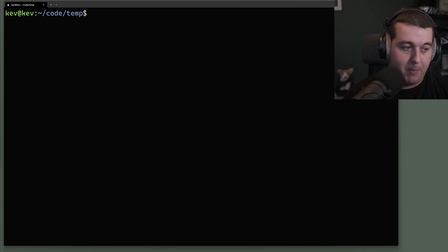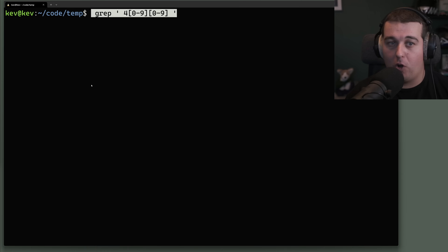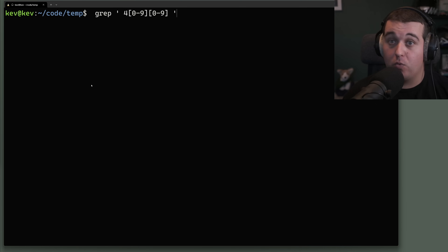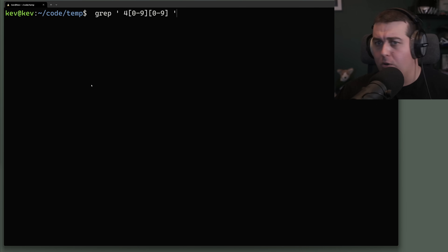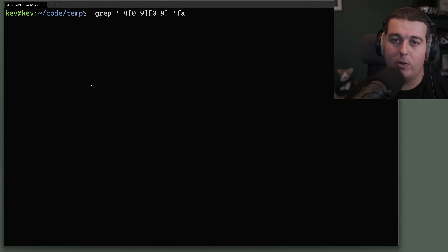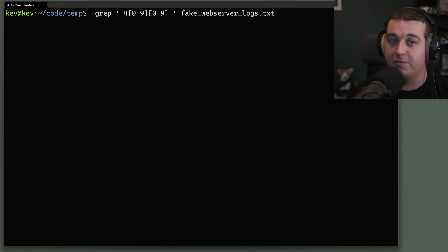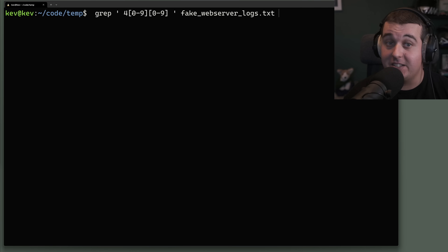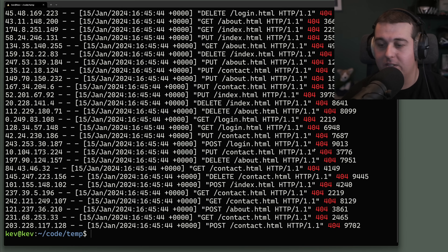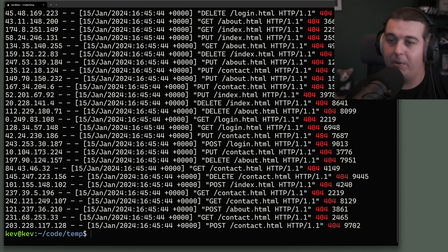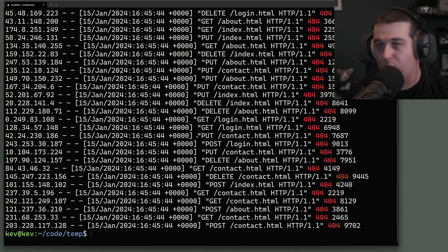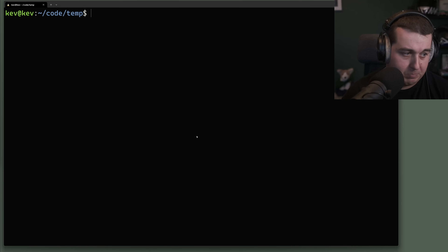You can also specify ranges of characters to match. For example, to find all 400-series errors regardless of type — 404, 420, 414 — you can use a character range like [0-9][0-9] after the 4, matching any digit from 0 to 9 in each position. The output shows all the 404s, and any 421 or similar would also be matched.